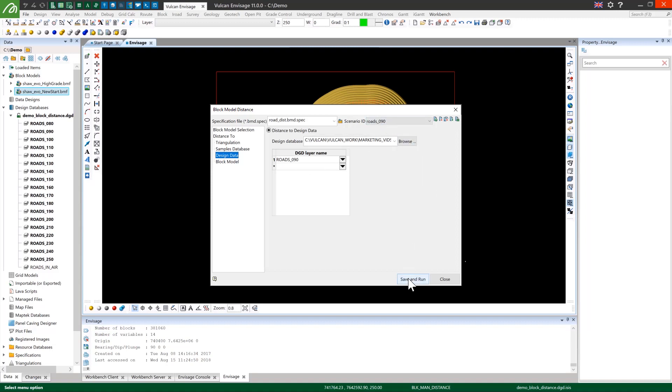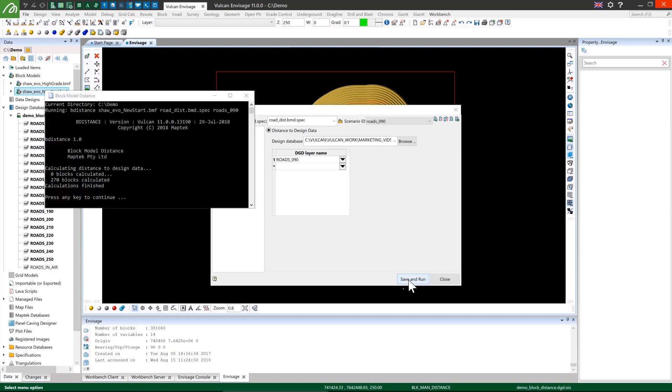So I'll click save and run, and almost instantly you can see that the calculation has run over all of the blocks that I've specified.